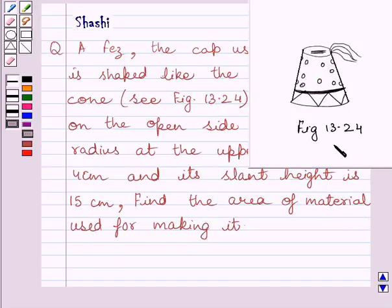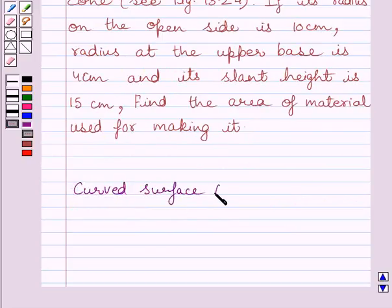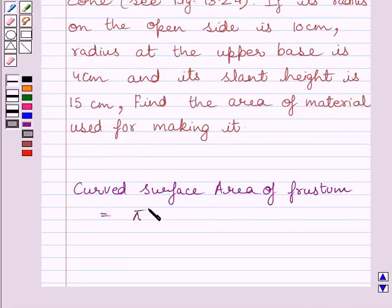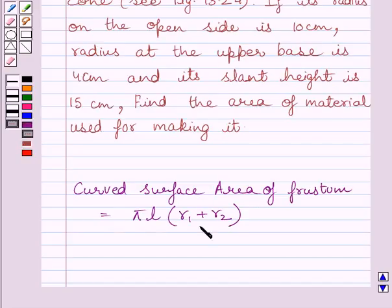Note, this is the given figure 13.24. First of all, let us understand that the curved surface area of a frustum of a cone is equal to π multiplied by L multiplied by (R1 + R2), where L is the slant height of the frustum, and R1 and R2 are the radii of the two circular ends. We will use this formula as our key idea to solve the given question.